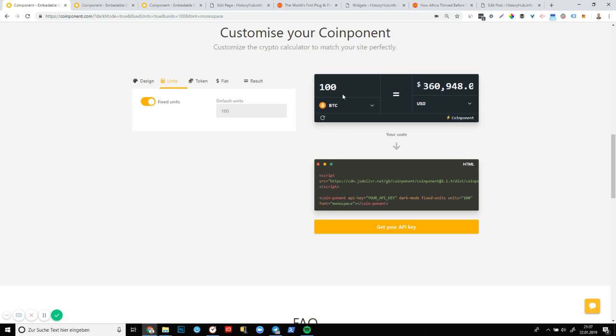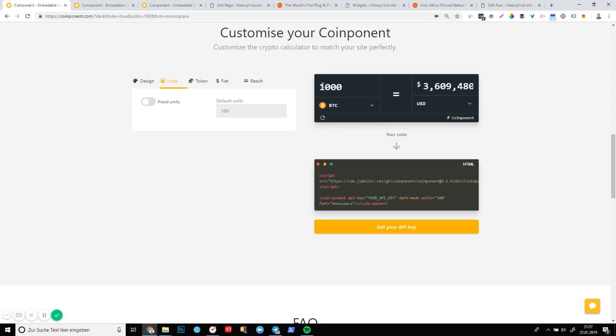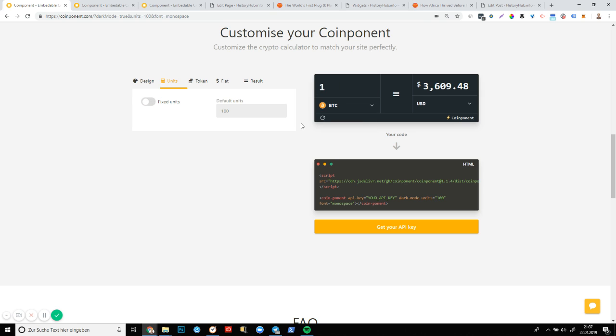We can also fix the units so they're no longer editable. By default, you can see you can just click and type away. This is particularly valuable for smaller tokens with BTC typically having one as a default is totally fine. But you might have a community or a website that's dedicated to one specific token that might be worth a little bit less. So in that case, it might make sense to have a higher default unit than one.